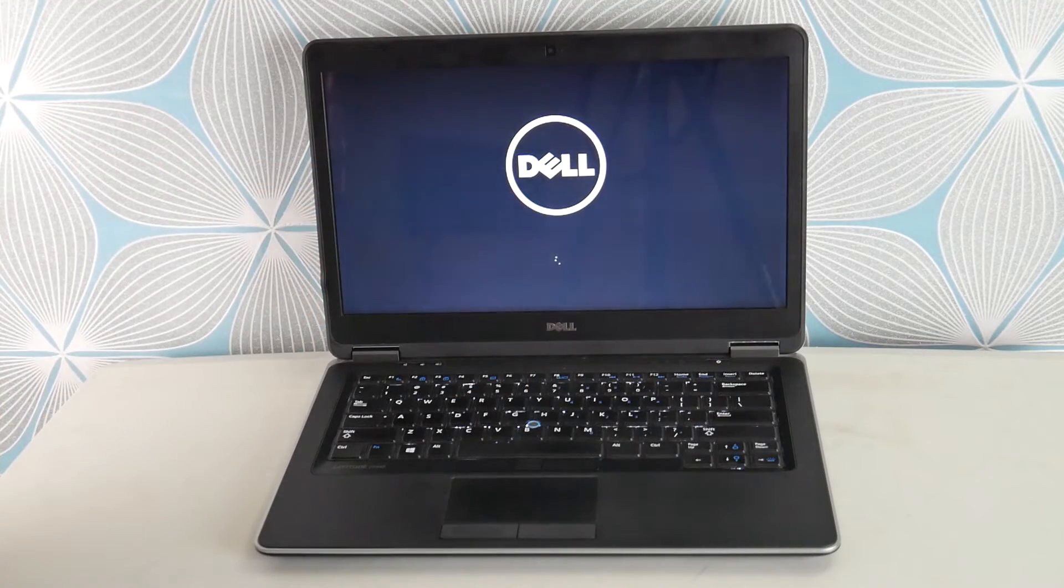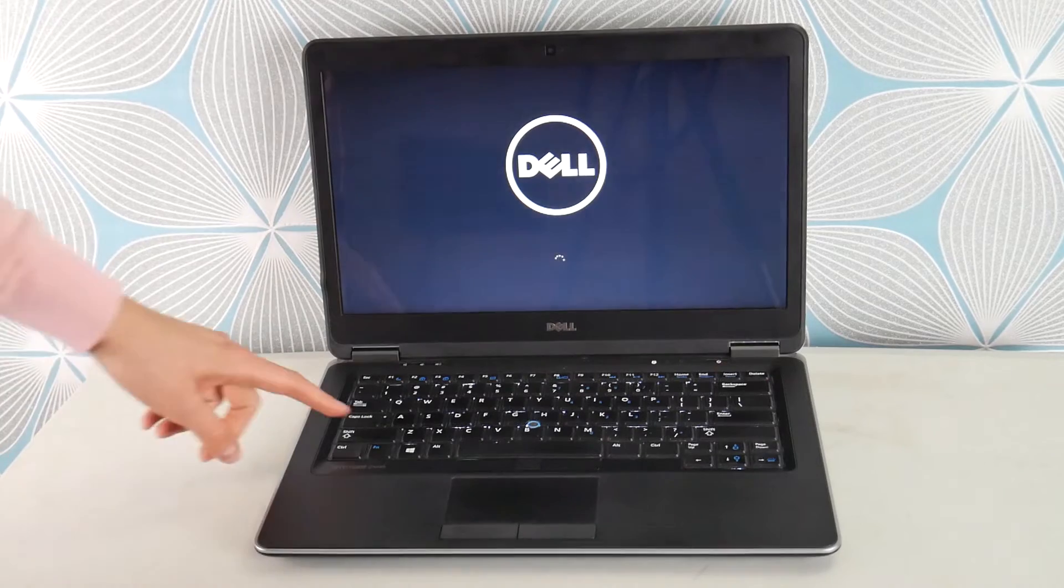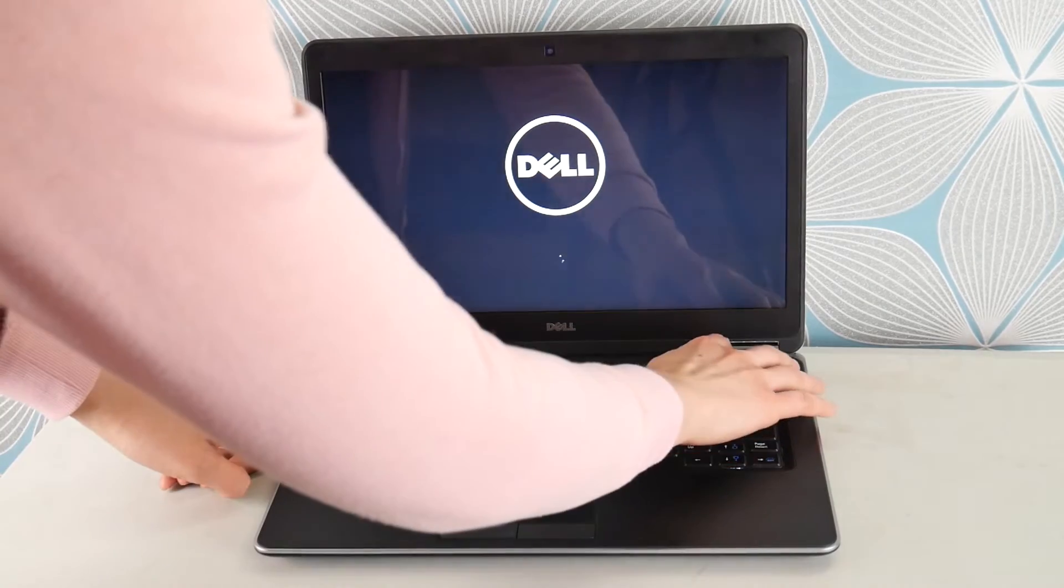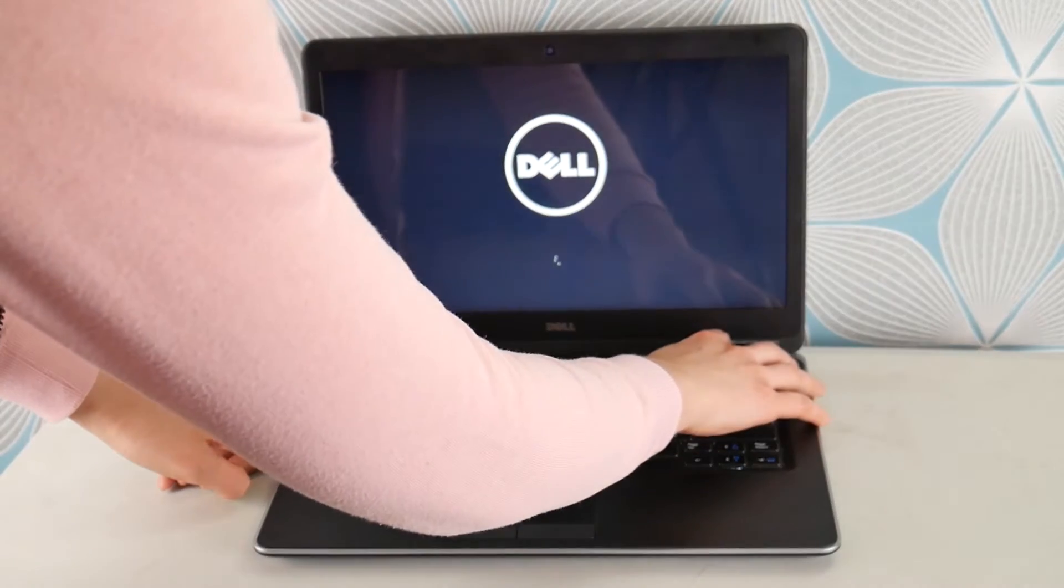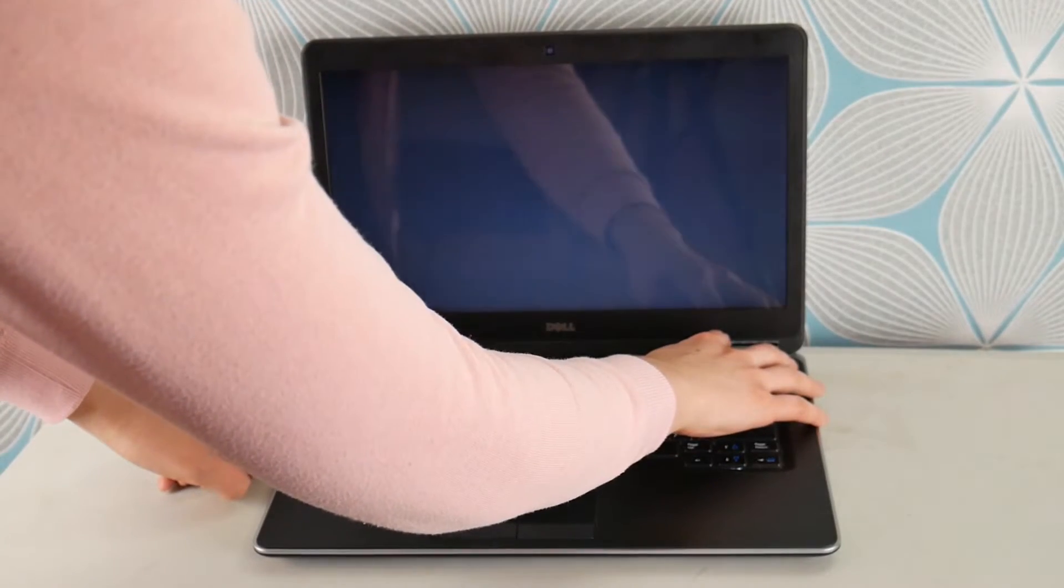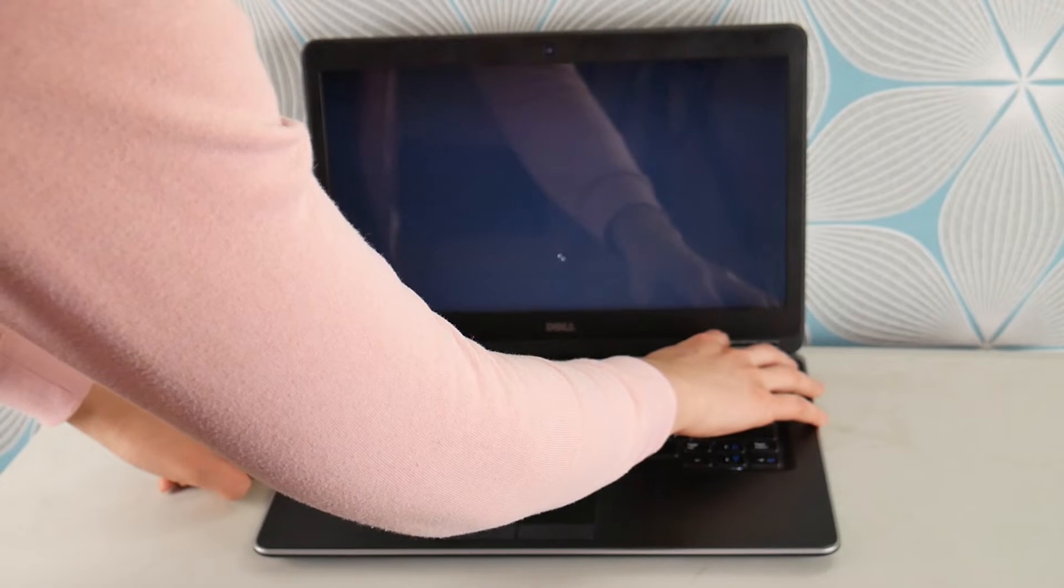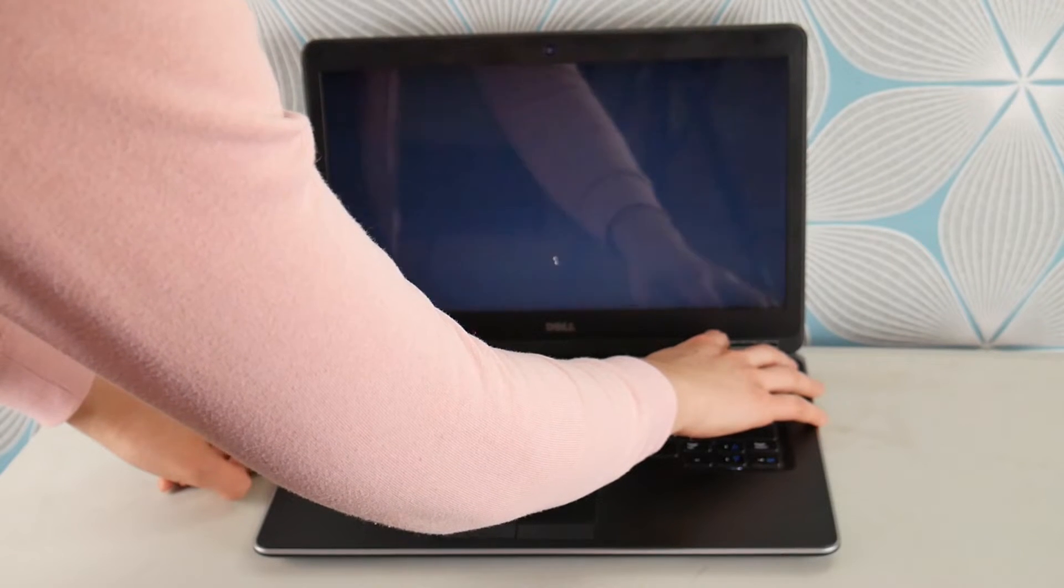Once the Dell screen starts, I'm going to hold down shift and then hit my power button until it completely turns off, because right now we're going to access another feature of your Dell: your recovery manager.